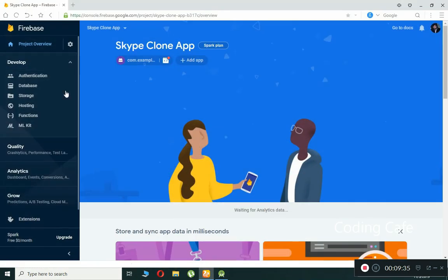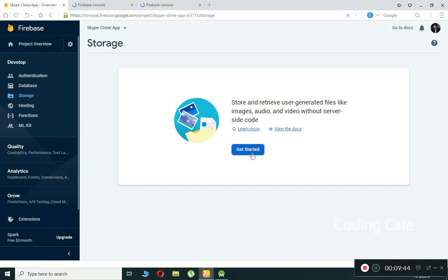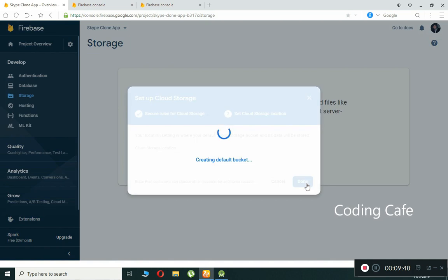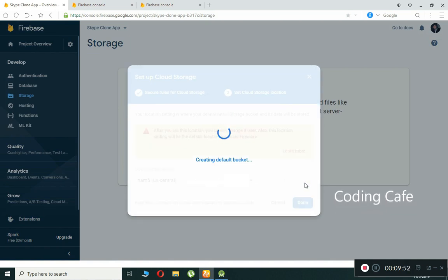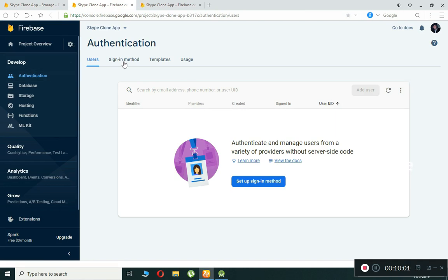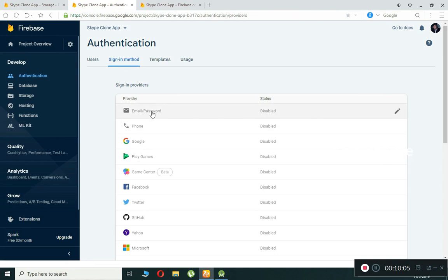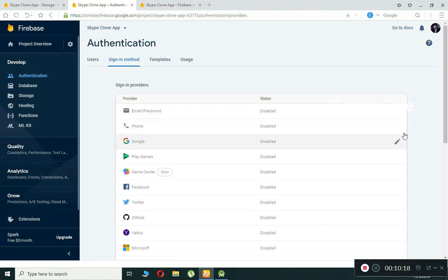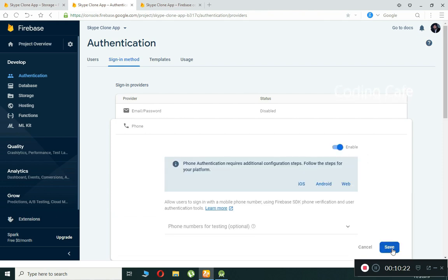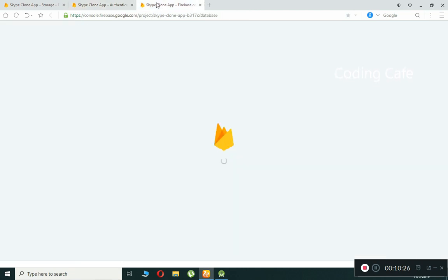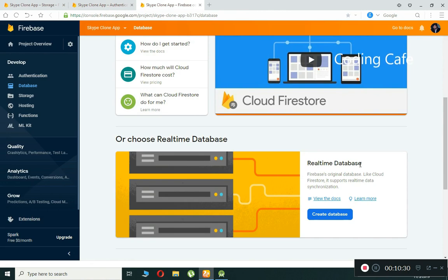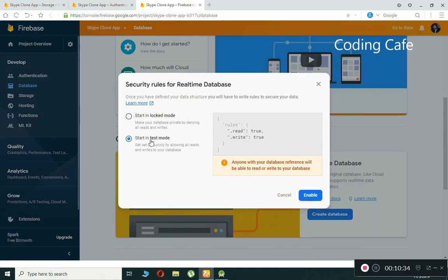To enable Firebase Storage, click on Storage, then 'Get Started', click Next, then Done. For Authentication, click on Authentication, then Sign-in Method. We will allow users to register using their phone number, just like WhatsApp, so enable the Phone sign-in method and click Save. For the Realtime Database, scroll down, click 'Create Database', select 'Start in test mode', and click Enable.